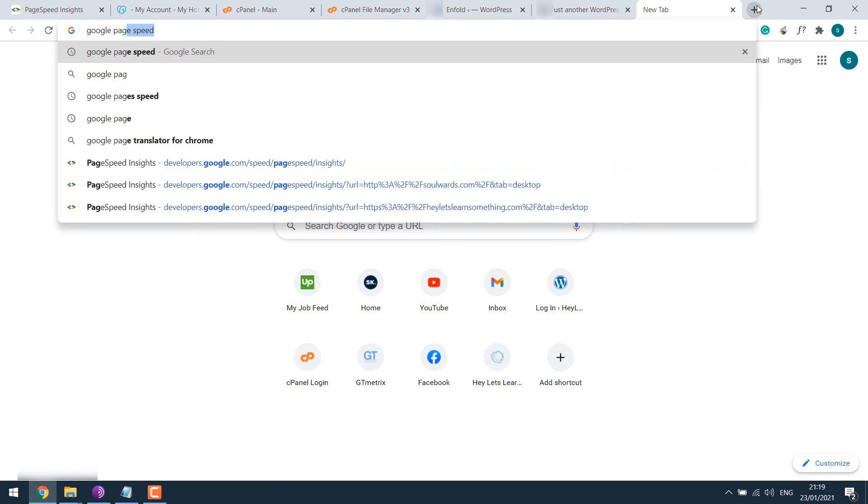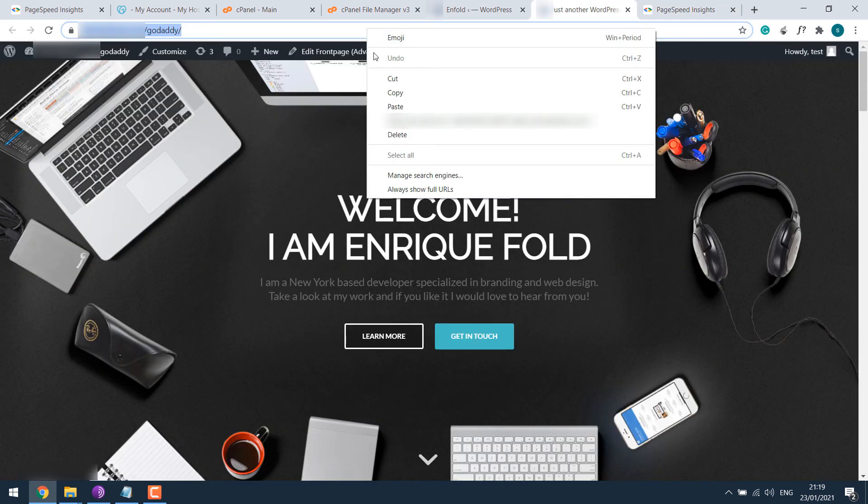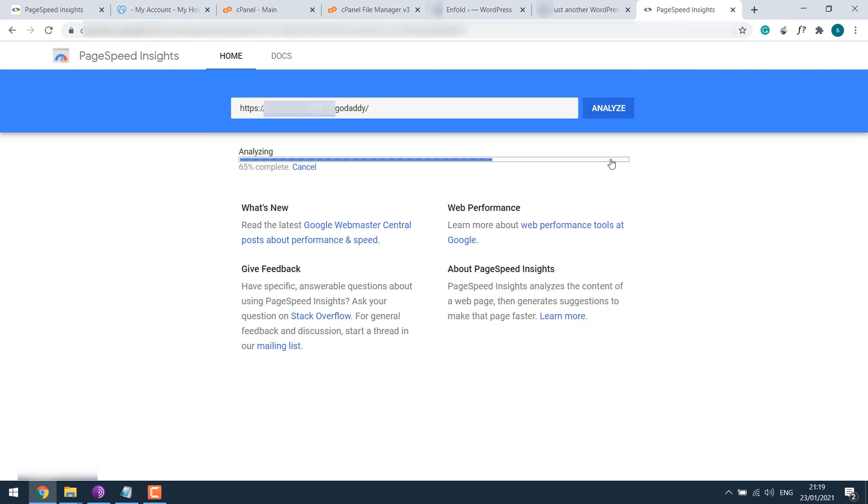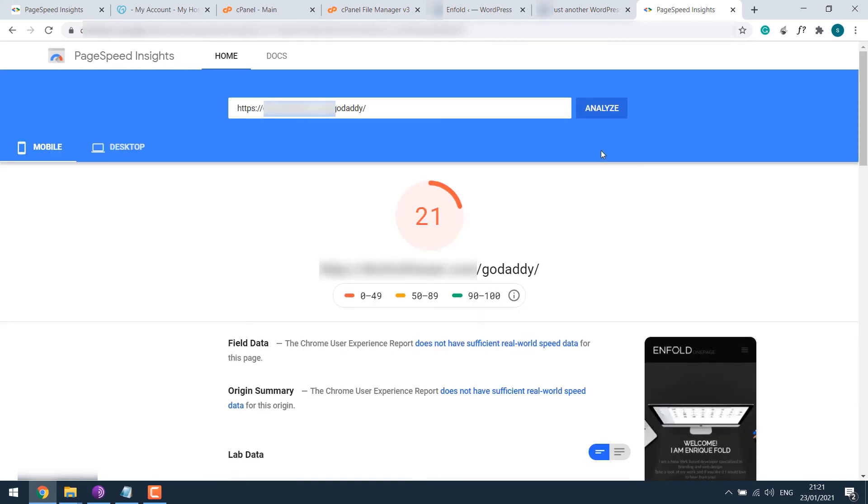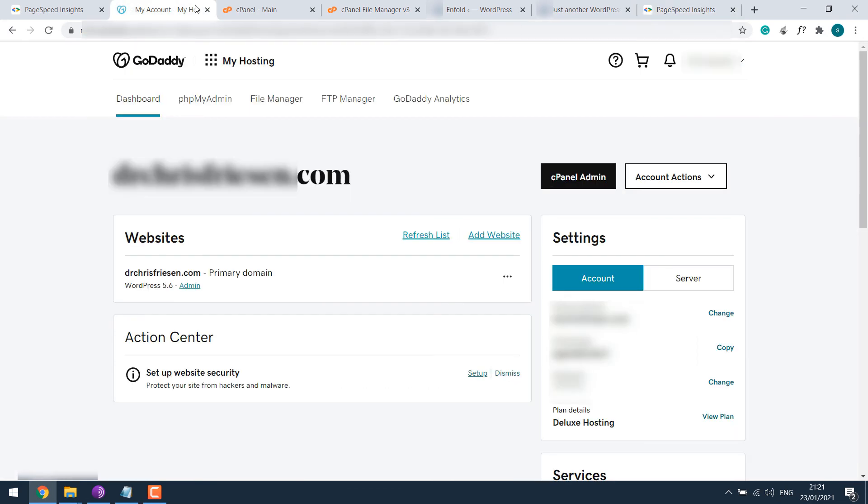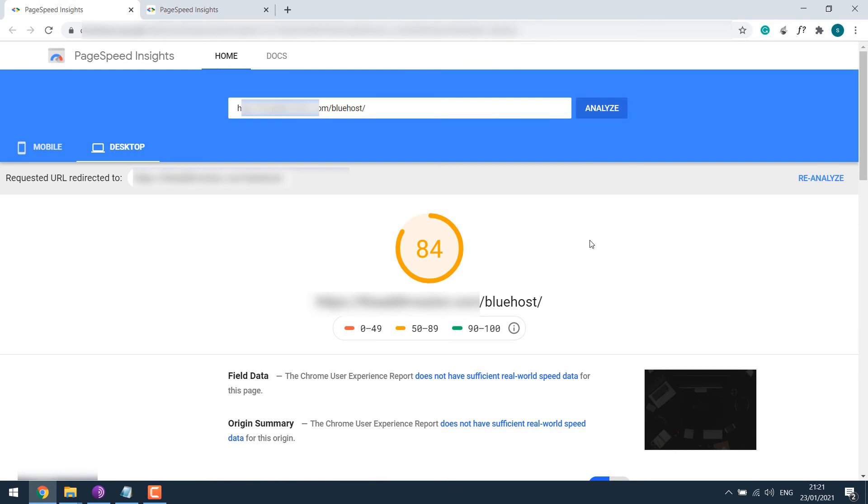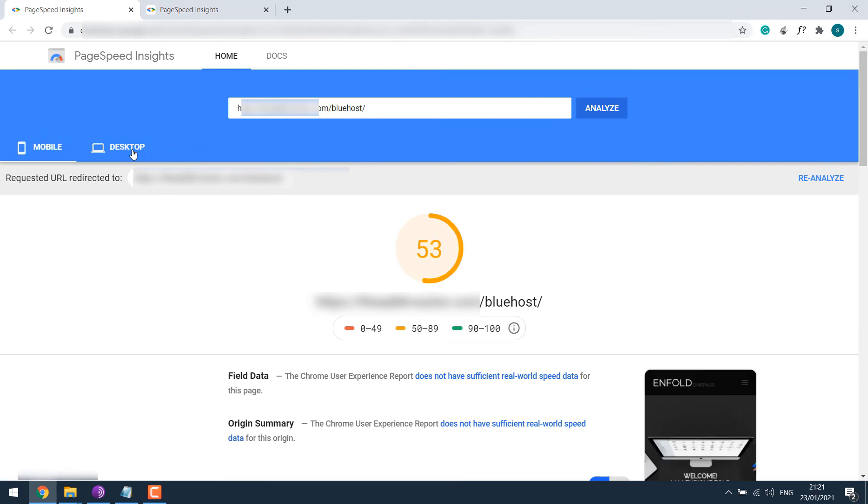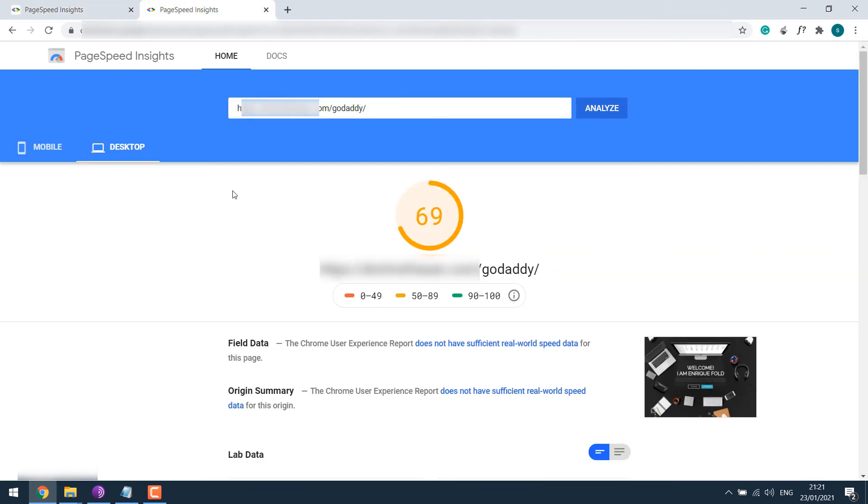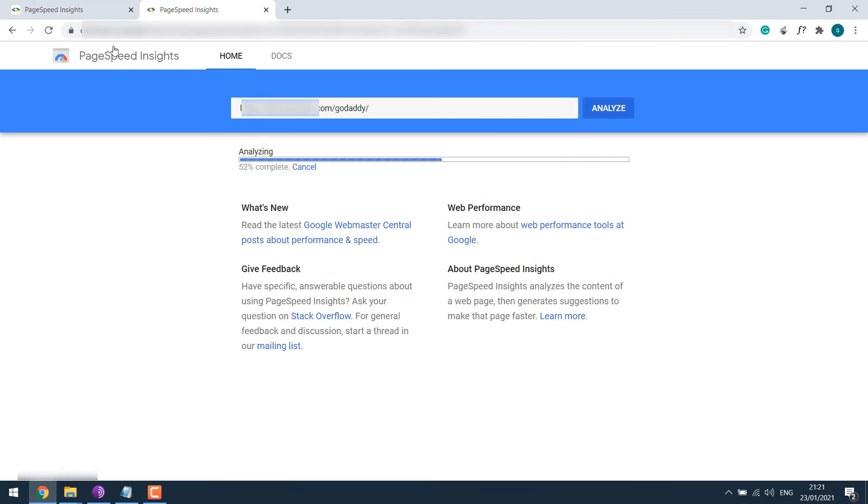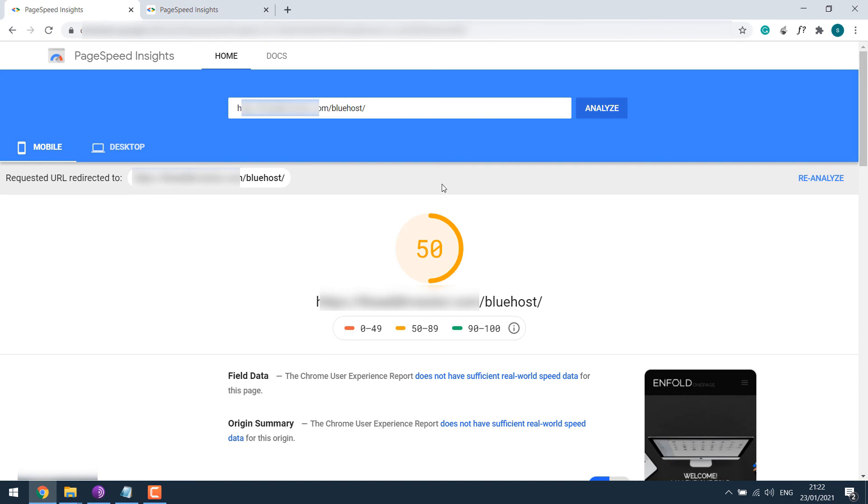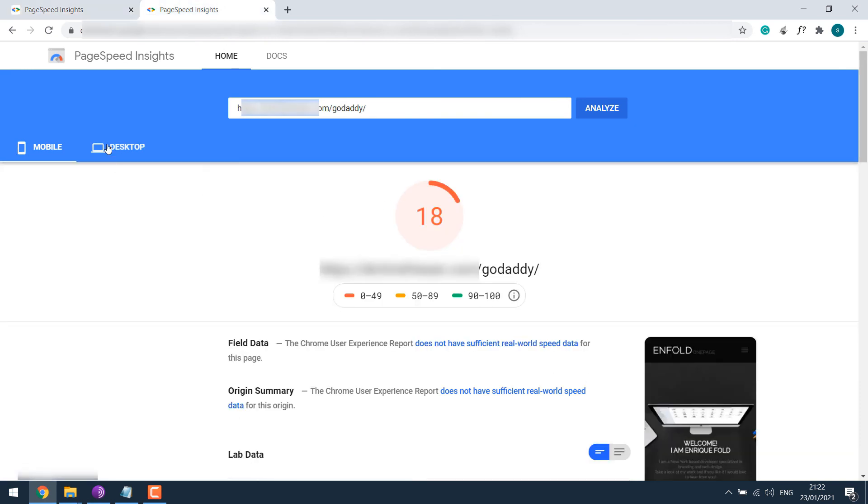Now again go to Google PageSpeed. Copy the URL, paste and analyze. So this is the score: 21 on mobile and 69 on desktop. Let me close everything else. So this is Godaddy score and this is Bluehost. Let me again run the test for both of them. Oops, it again went down for Godaddy, and here's Bluehost's score. So basically you got an idea about the score.